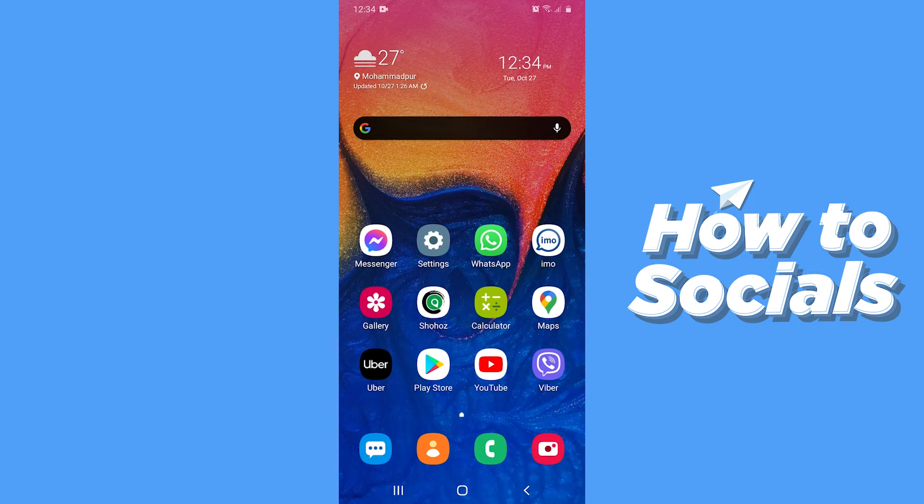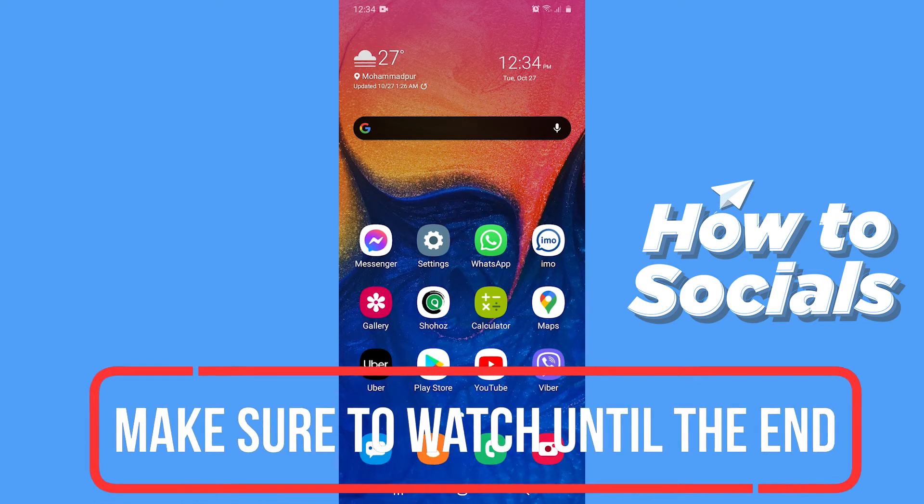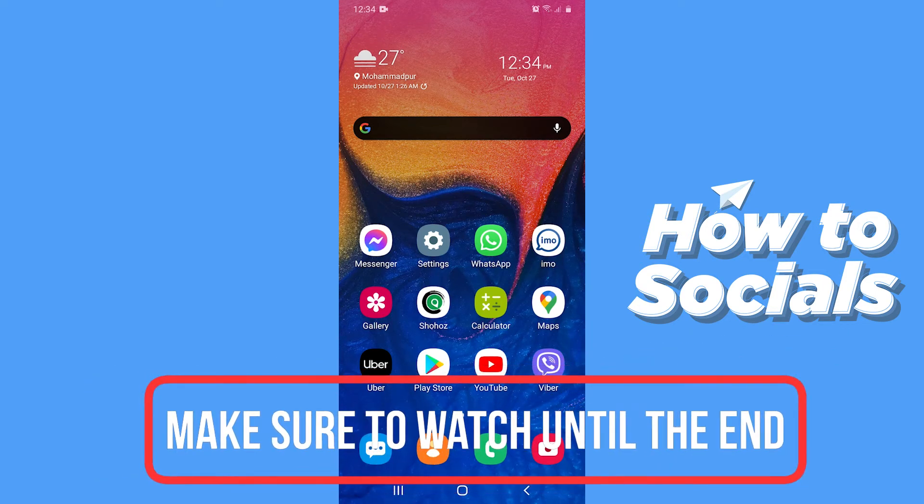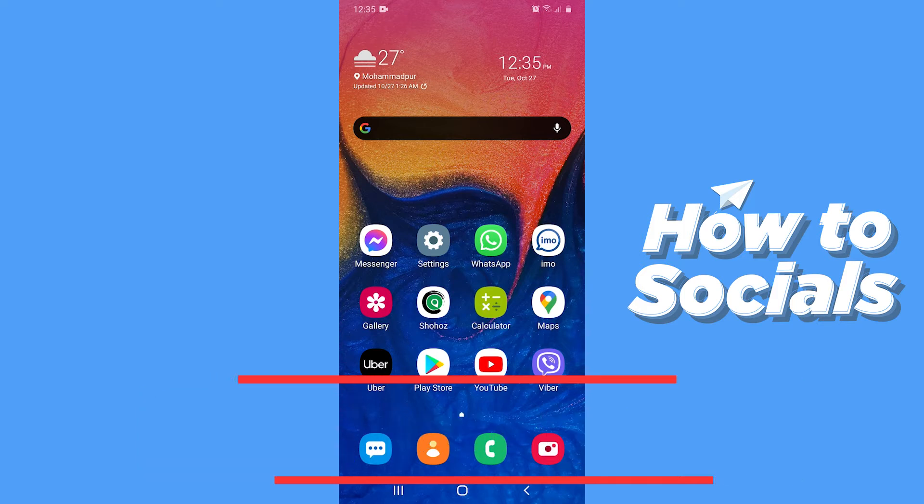Hello guys and welcome to How to Socials. In this video I am going to show you how to sign out from a Google account from any phone. So let's start.